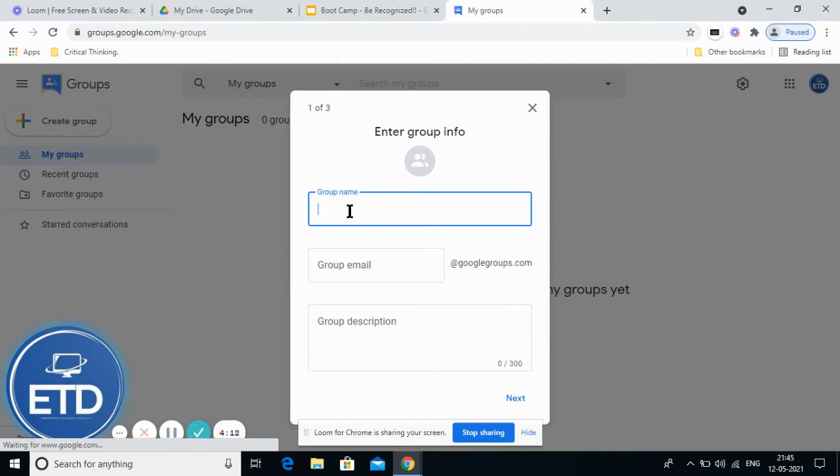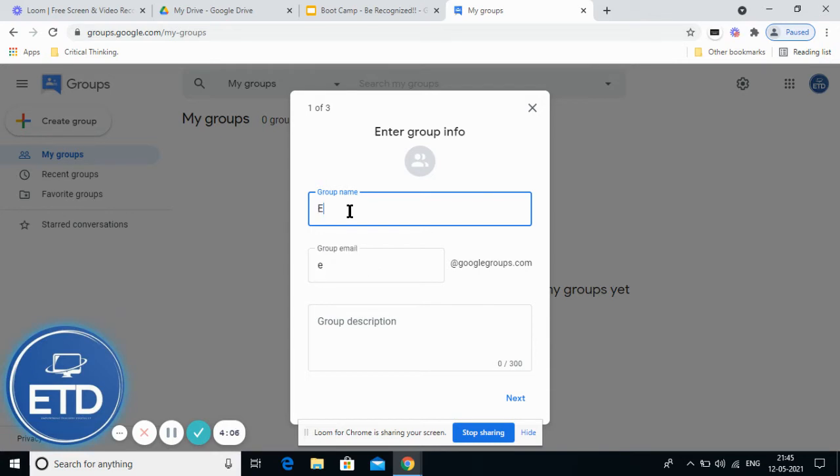You can give any group name. As I'm creating this for my ETD group, I will write ETD1. It is available, so the group email ID is also available.